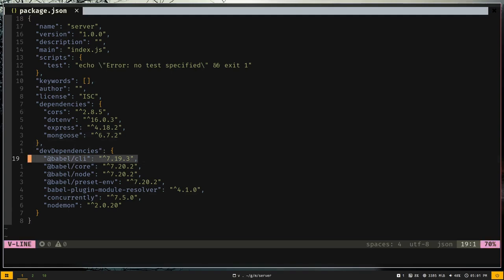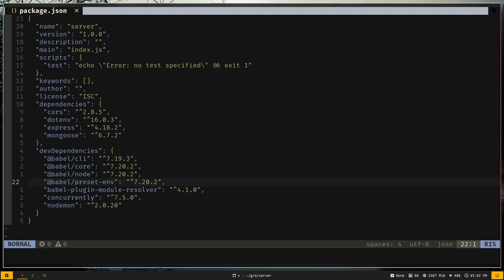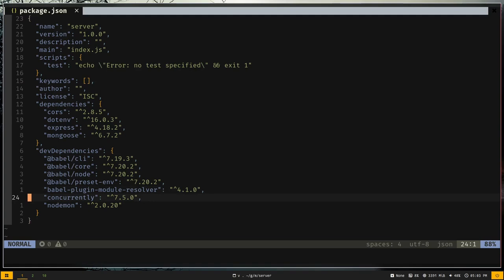Let's see the dev dependencies. We have some Babel packages. Babel is a compiler that compiles next-generation JavaScript down to older JavaScript so that older Node.js versions can understand it. We have Babel CLI, Babel core, Babel node, and Babel preset-env which is a combination of plugins. Then Babel plugin module resolver, which is for absolute imports. We also have concurrently, to run two dev servers with a single command, and nodemon, which restarts the server whenever files change.